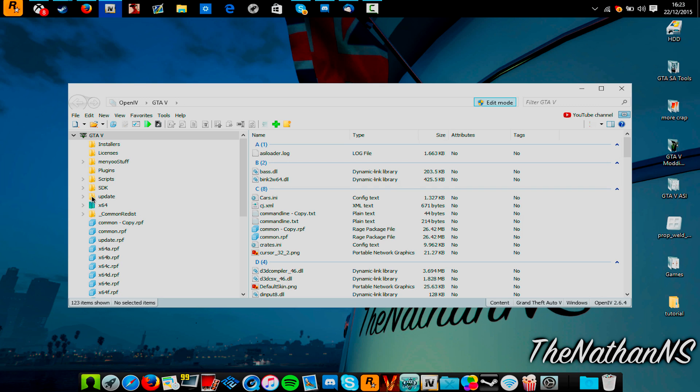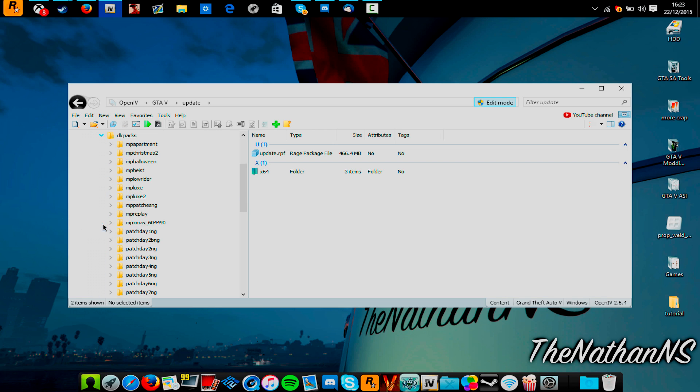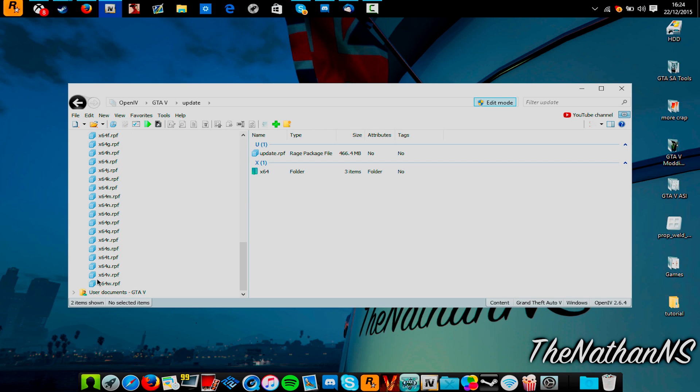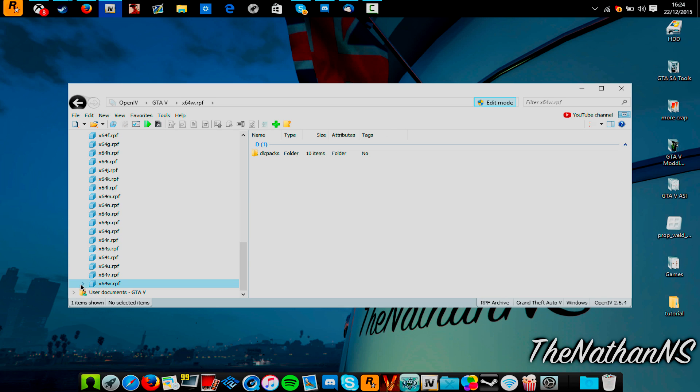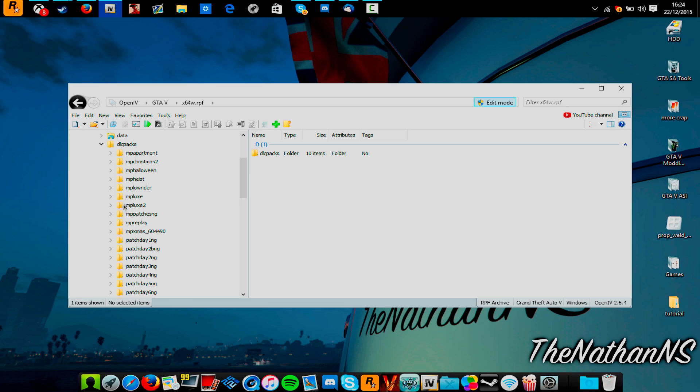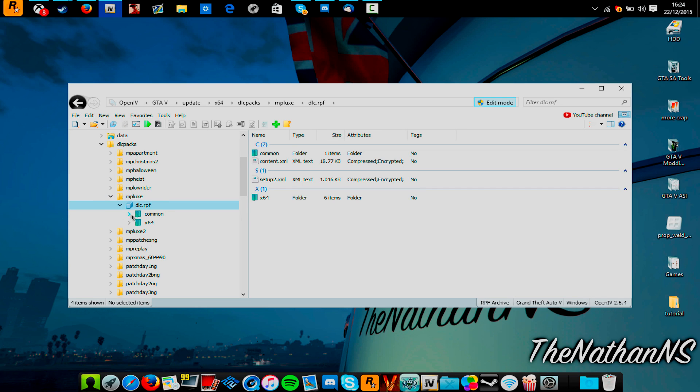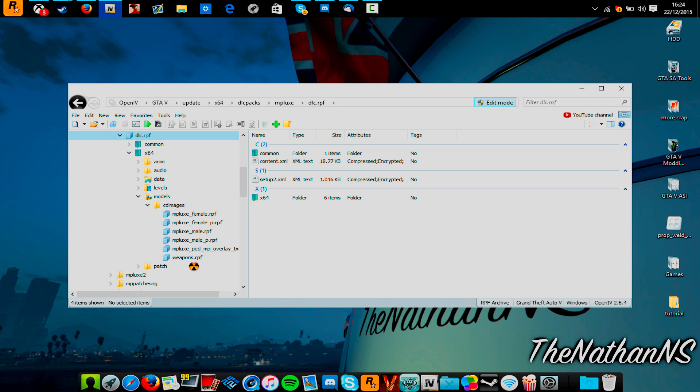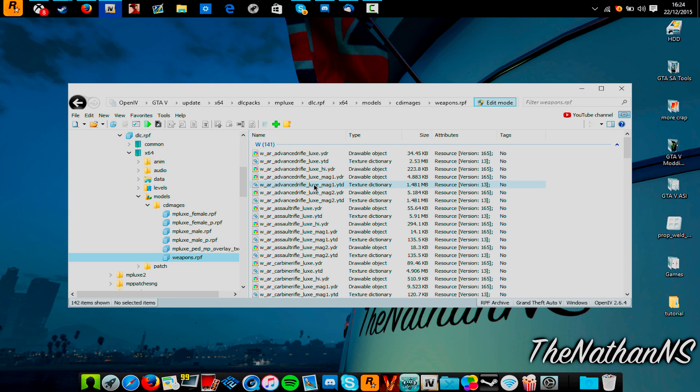Once you've done that, first of all, decide what weapon you want. Because GTA 5 contains weapons in two different places. It'll be in either Update, X64 DLC Packs, or it will be in X64W DLC Packs. For the purpose of this tutorial, I'll be using MP Lux, DLC RPF, X64, Models, CD Images and then Weapons.